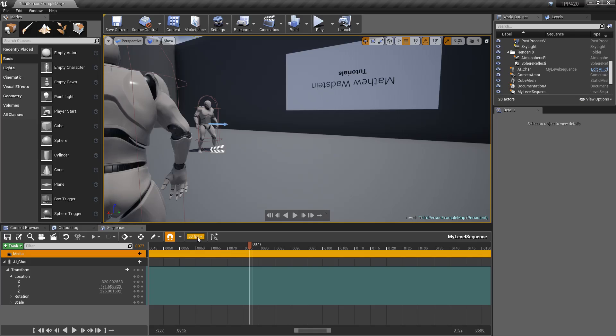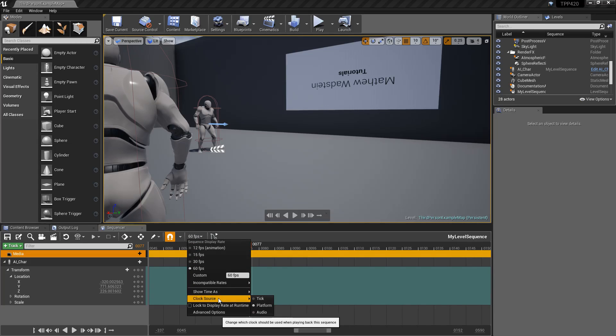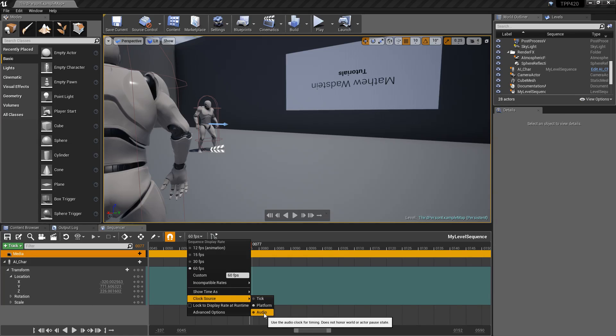In addition to this, you have the ability to change the clock source that your sequence is going to sync to. We have TIC, platform, and audio. Audio should be self-explanatory. It's going to use the audio clock for timing.